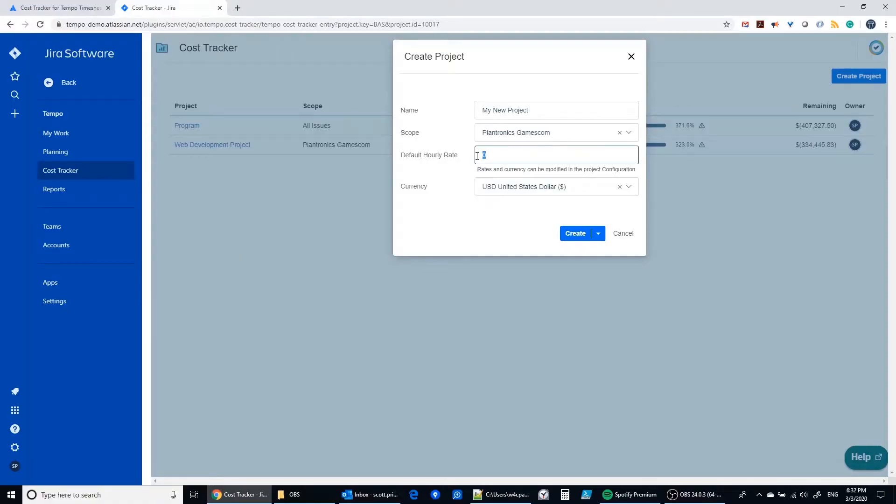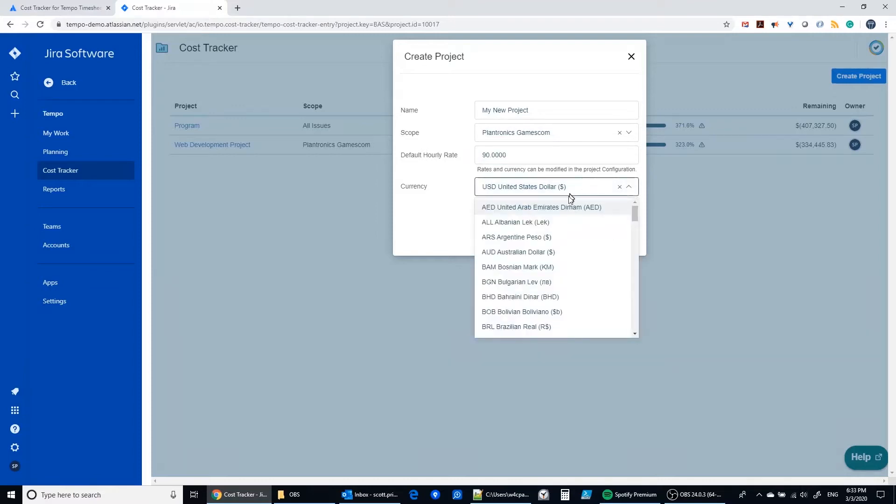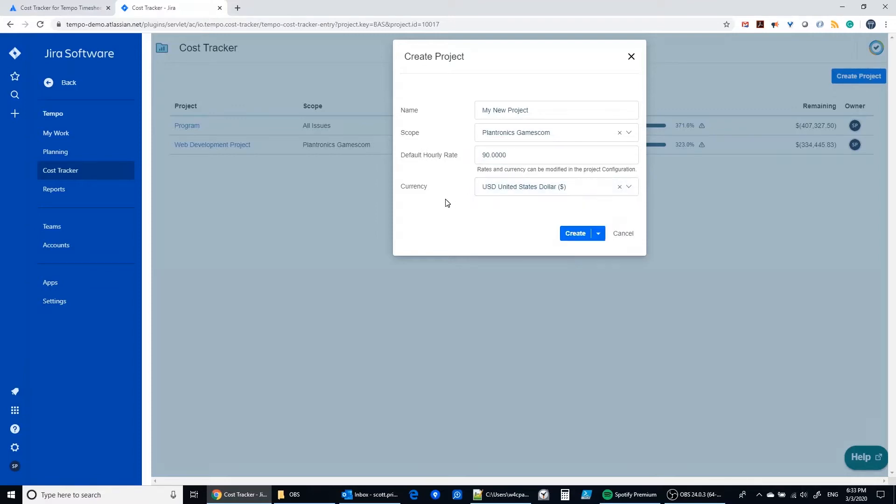You can establish a default hourly rate for all of the time that's being logged in your project, and then also the currency that you'd like to use.